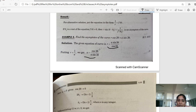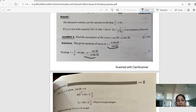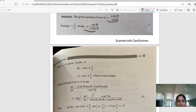We know that cosθ = 0 gives θ = (2n+1)·π/2. So if cos2θ = 0, then 2θ = (2n+1)·π/2, meaning θ₁ = (2n+1)·π/4, where n is any integer.